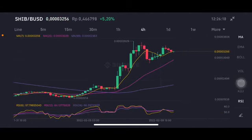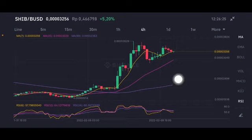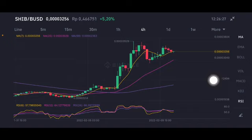Hello everyone, welcome to Cintia Montana's channel. I'm going to talk about Shiba Inu, or SHIB. Before I start, don't forget to like, comment, and subscribe. I'm not a financial advisor — I'm just going to give you some prediction using technical analysis.